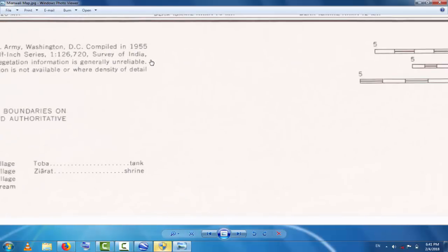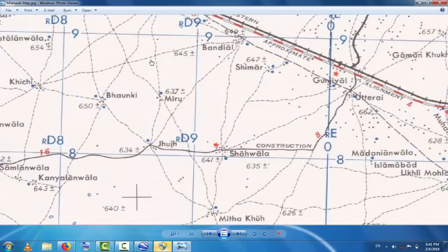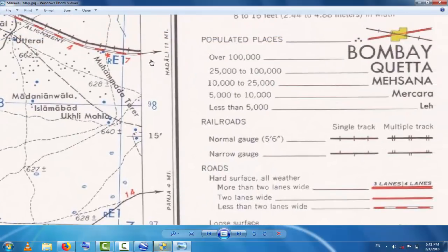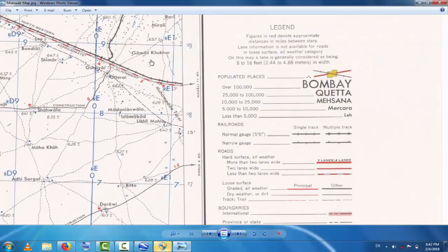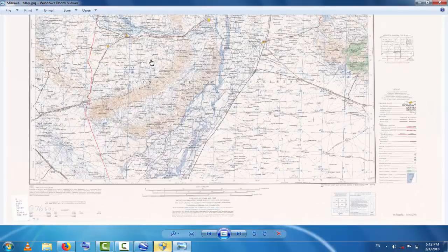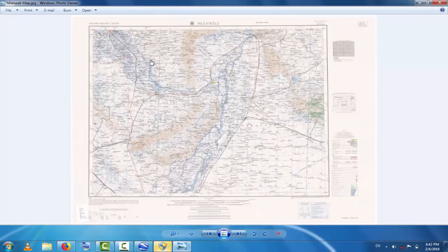This is the simple method to download a topographic map. Hope you understand and have learned how to download topographic maps. For the best tutorials and information, please subscribe to this channel, Best Solution Line. Thank you.